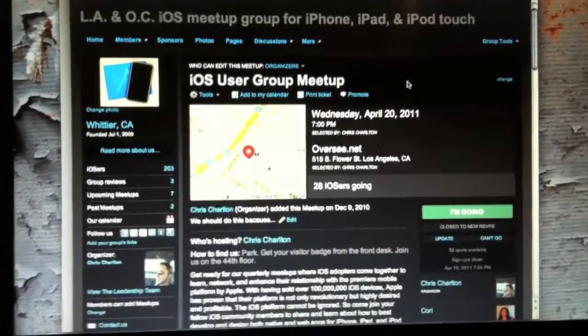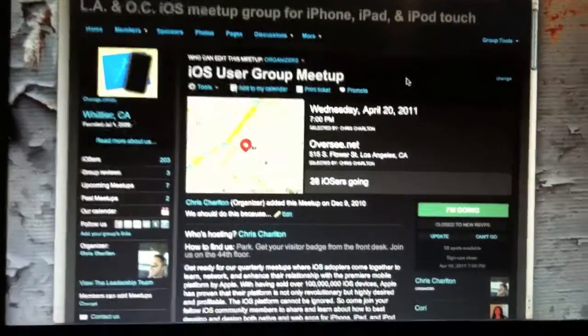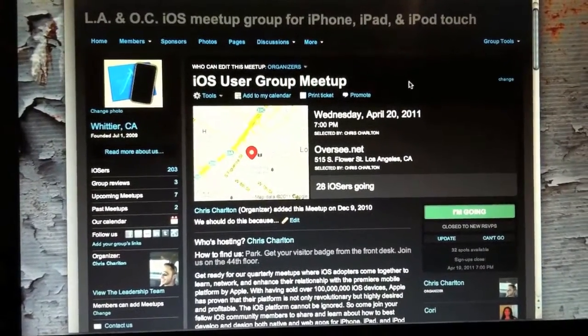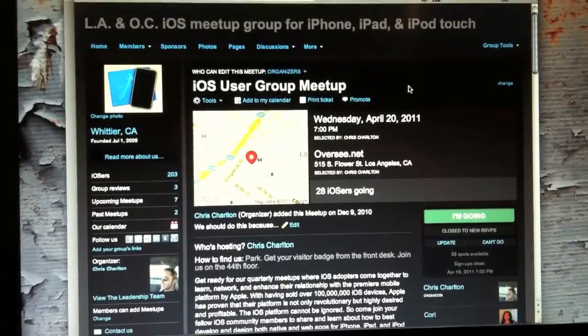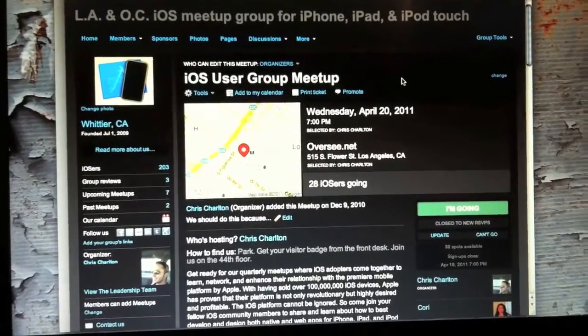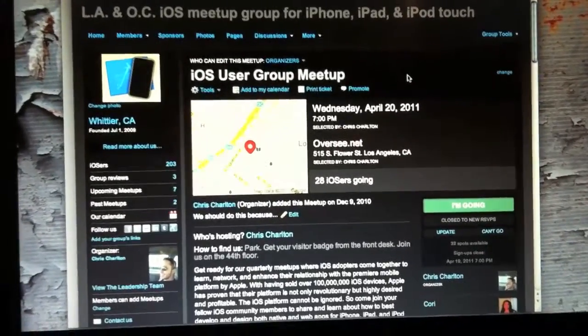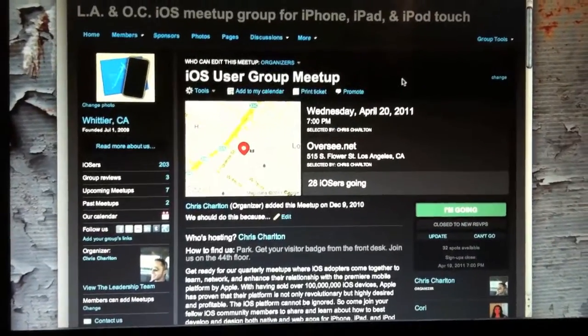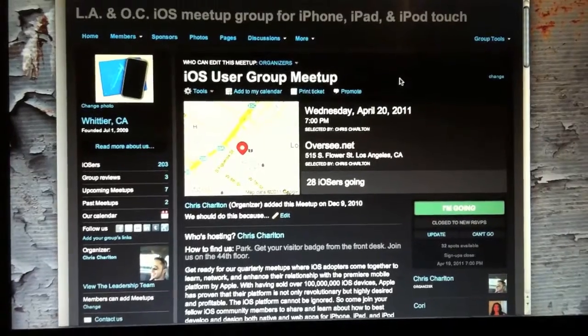Hi, my name is Chris Charlton. I'm one of the organizers of an iOS meetup group in LA and Orange County.